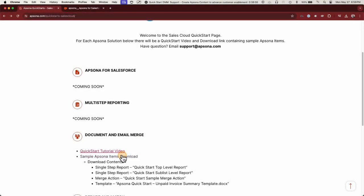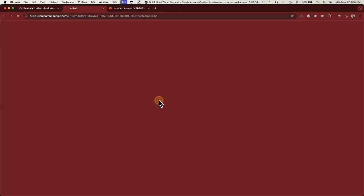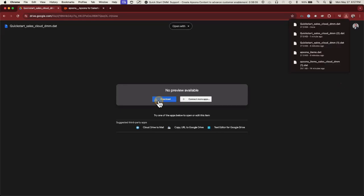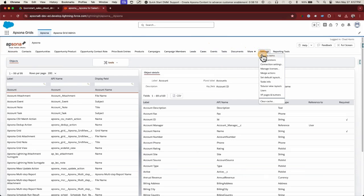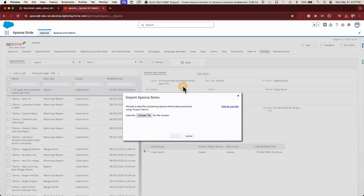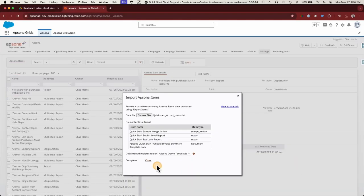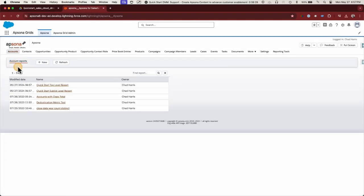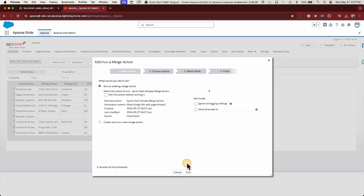This webpage will provide a download link and a description of what you'll get. After downloading the package, visit the Epsona tab in your org. Go to the Settings menu and click on Epsona Items. Once there, click on Tools and then Import Items. Choose the file you just downloaded and you're done! You'll be able to explore our pre-built solutions and use them as examples while building your own. Thanks for watching!